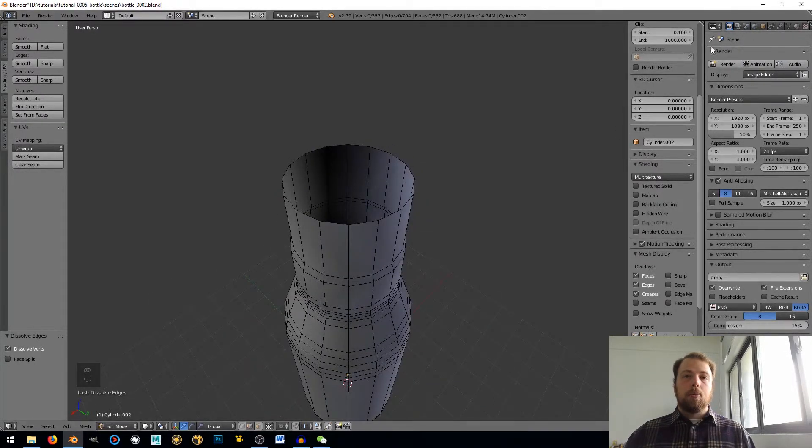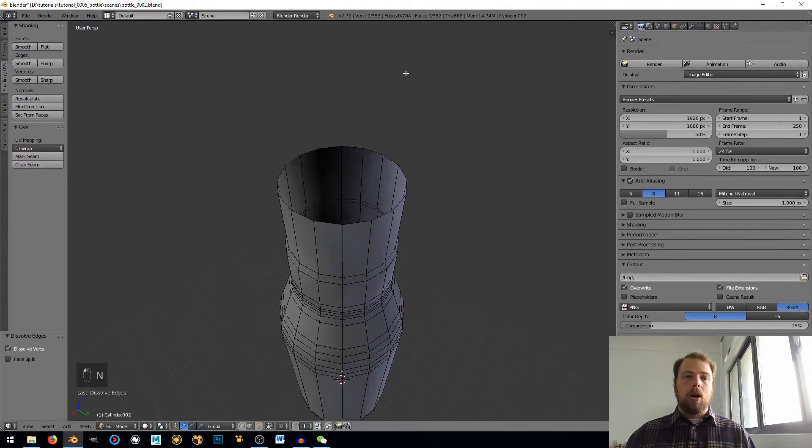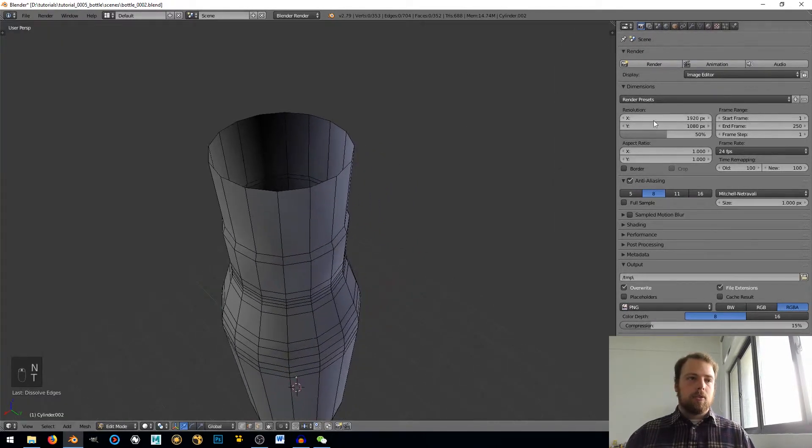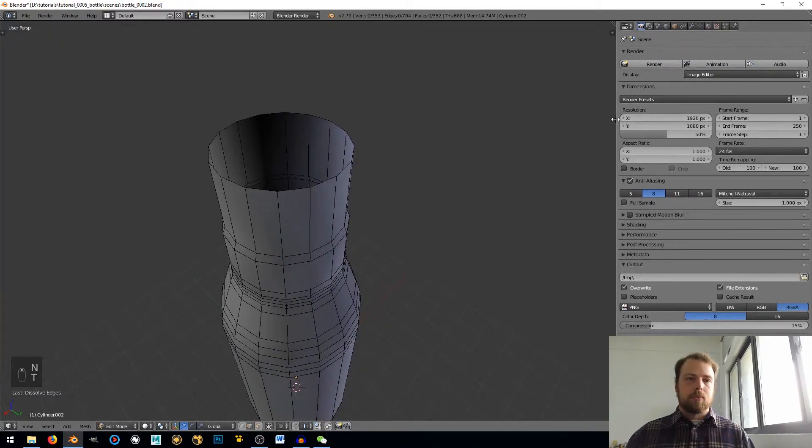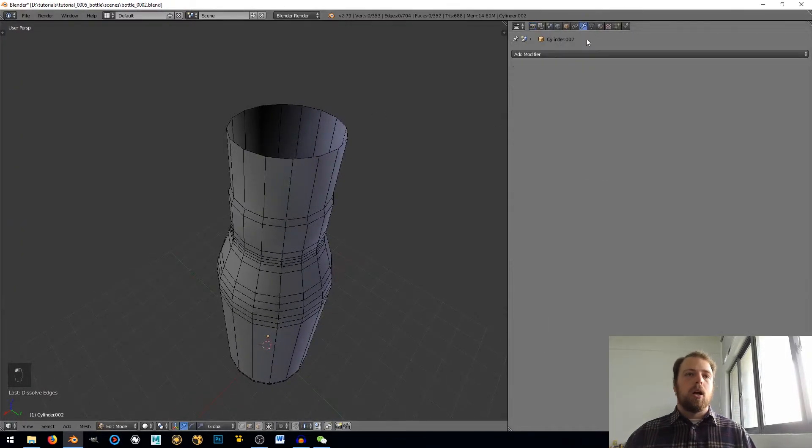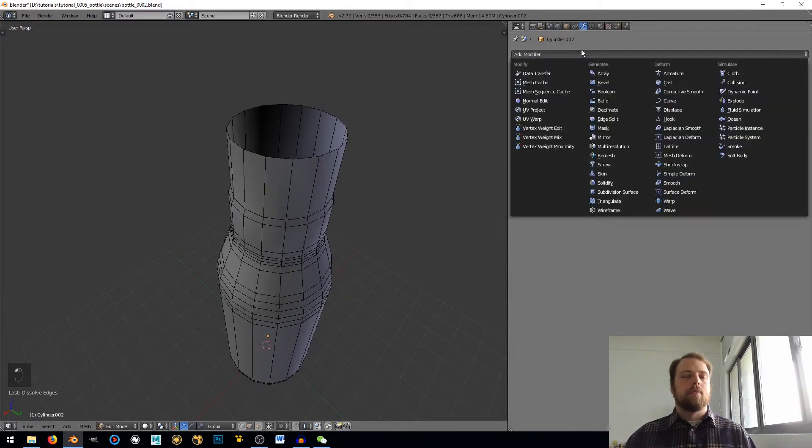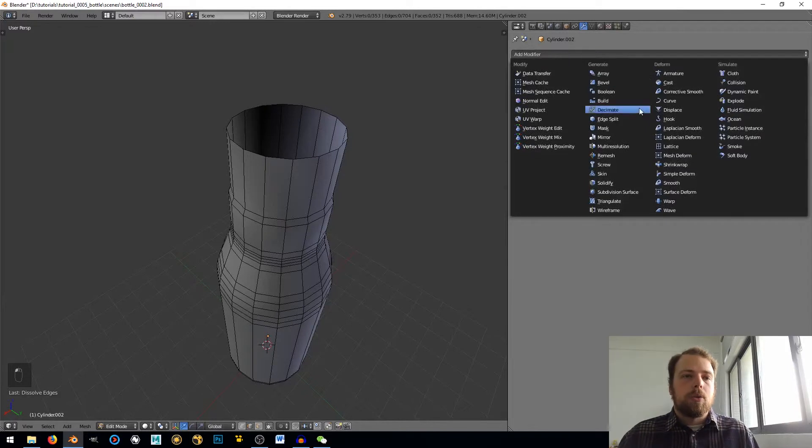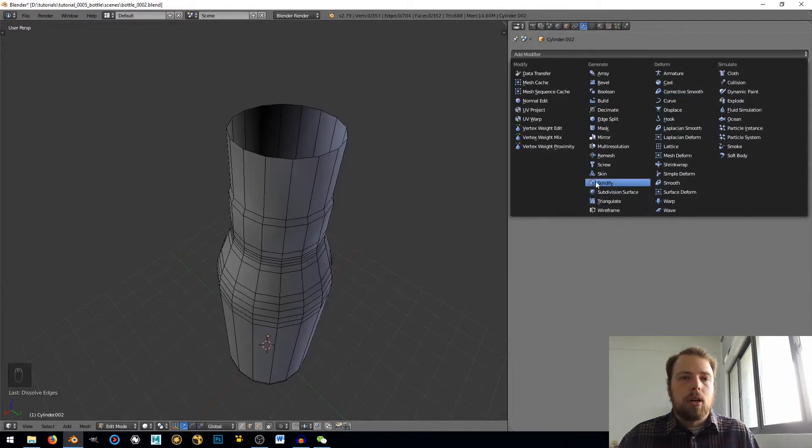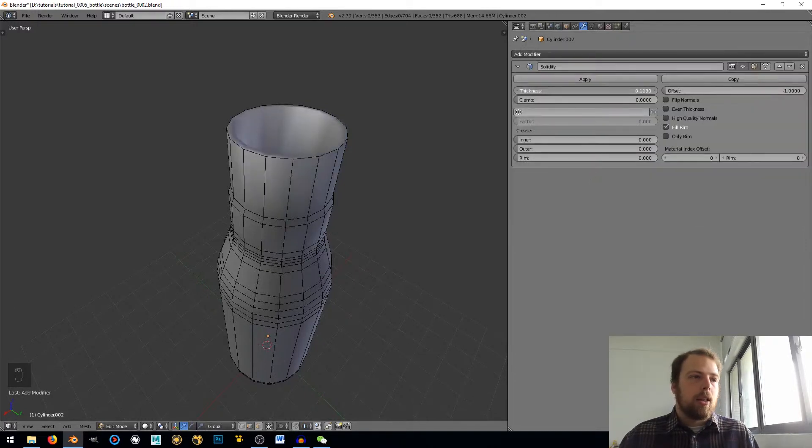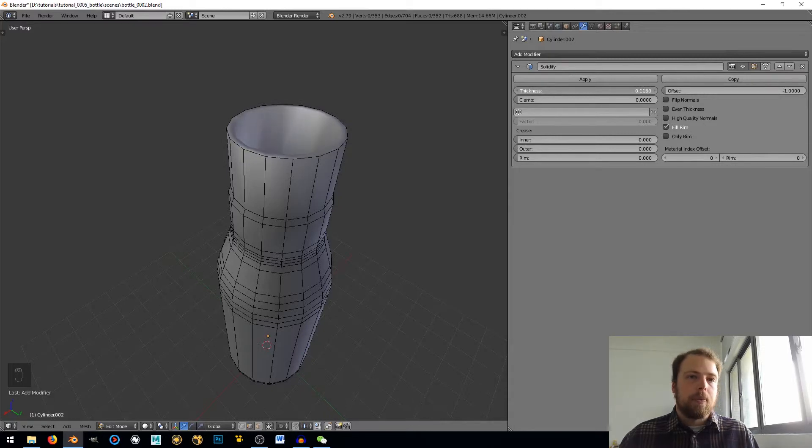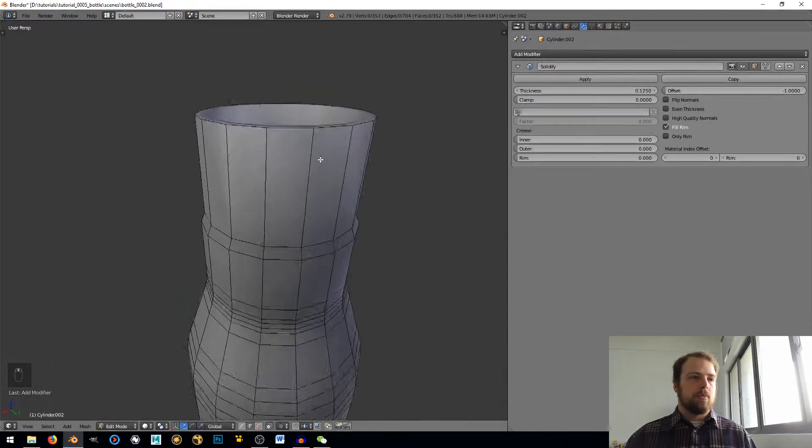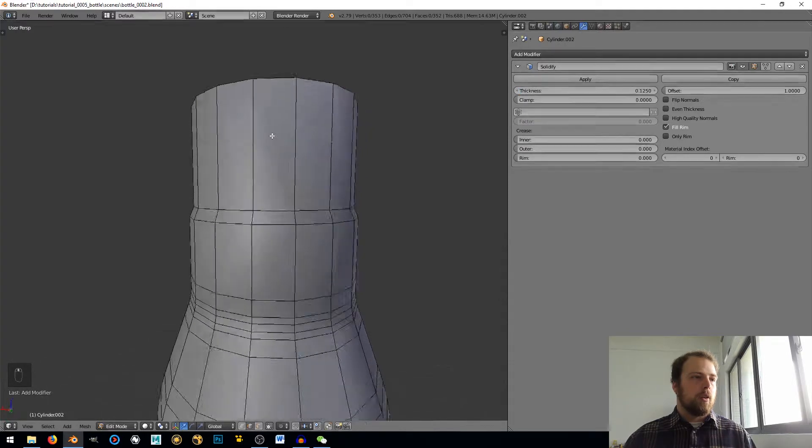Now I'm going to come over here into my Modifiers panel to pull this out. And what's it called? It's called Solidify. So I'm going to solidify this and I'm going to add a lot of thickness here. You can see I can add a ton of thickness. I don't need it to be super thick. Let's say 0.125.